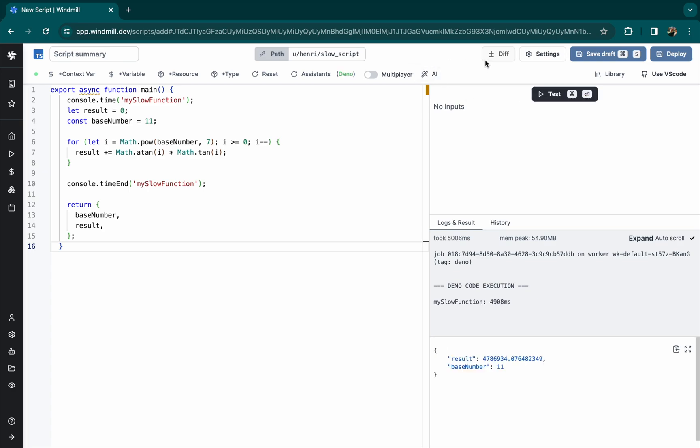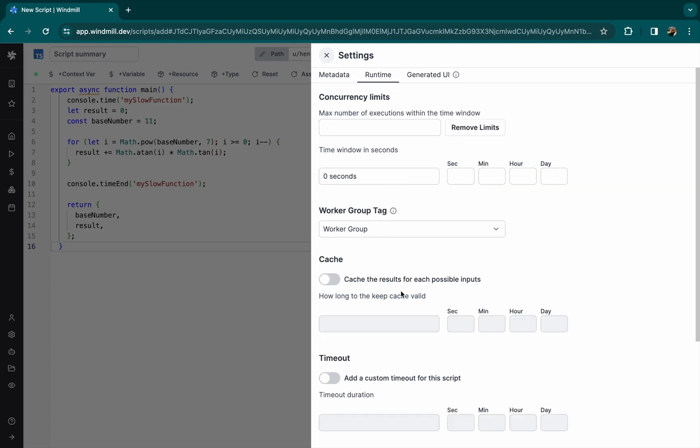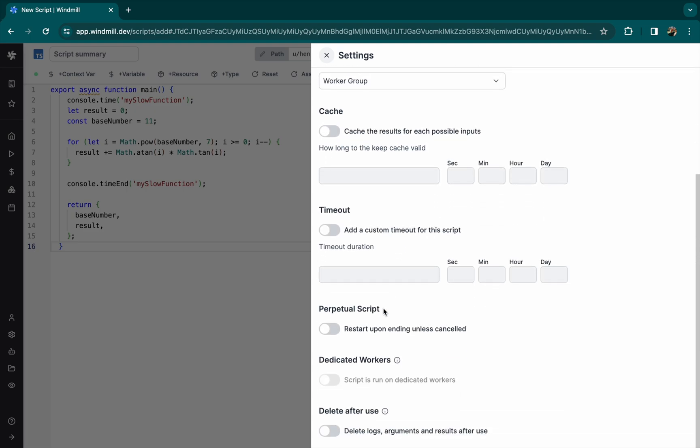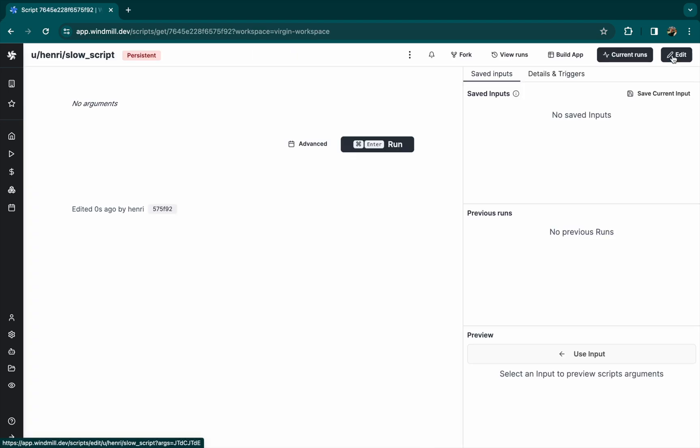Now in the script settings, we'll go to the runtime category and enable perpetual script. Now let's deploy the script and run it.